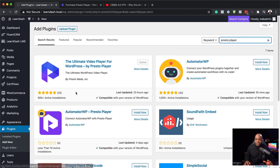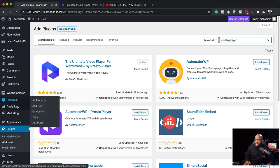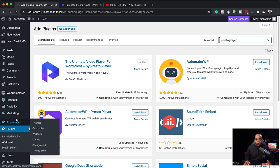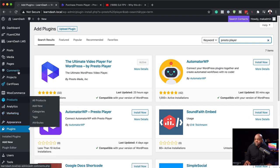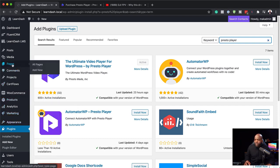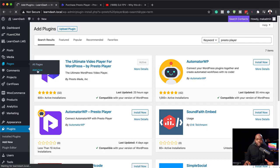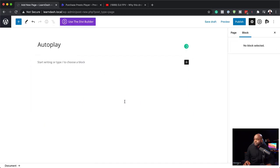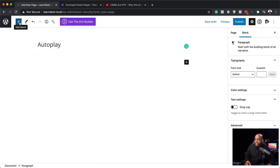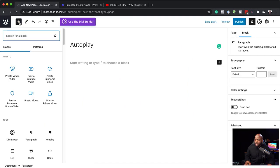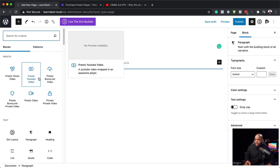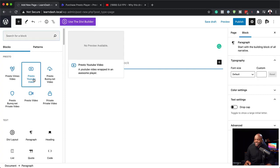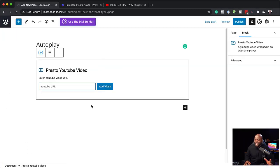Now let's go ahead and customize it. So to customize this, what we need to do now is to create a brand new page. So I'm going to come over here to pages, click on add new. I'm going to give this page a name. So we're going to call this autoplay and then I'm going to use the default editor. So over here now I can add a new block and the block we're going to use is Presto YouTube. Here we go. So I'm going to click here.